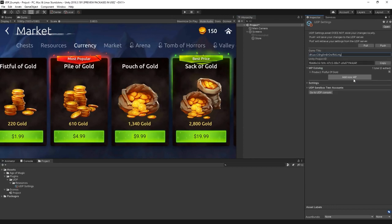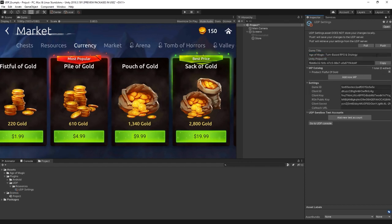Your project is now set up and its ID is linked with the Unity distribution portal. We can use the Pull button to get data, such as our in-app purchase entries, from the console.